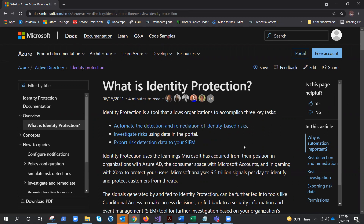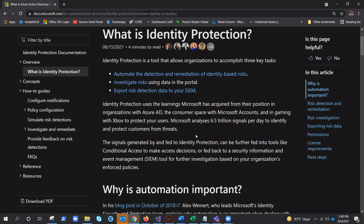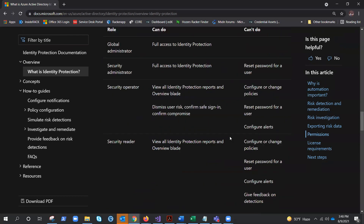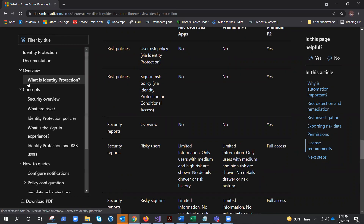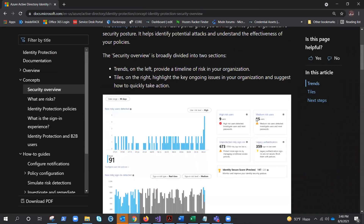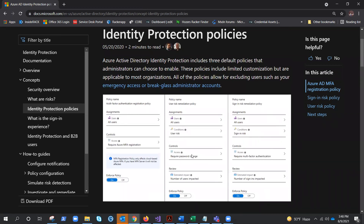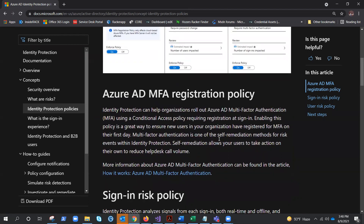I'll share the Microsoft documentation link in the description. This is the Microsoft documentation for Azure AD Identity Protection — it mentions everything we talked about, like Microsoft analyzing trillions of signals per day. In terms of configuration, it shows high risk, medium risk, and the policies you define — where accordingly it will challenge MFA, block access, or ask to reset the password. That's how it can be done in Azure AD Identity Protection.